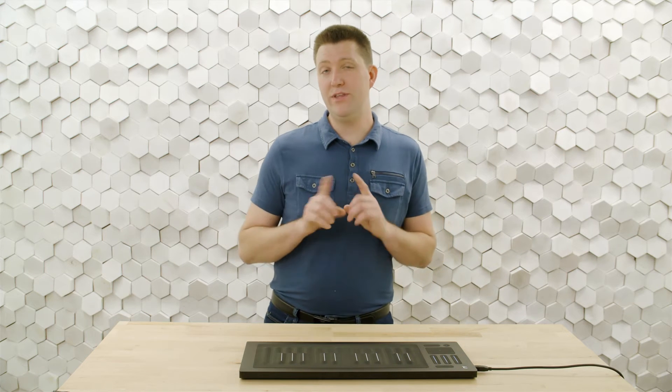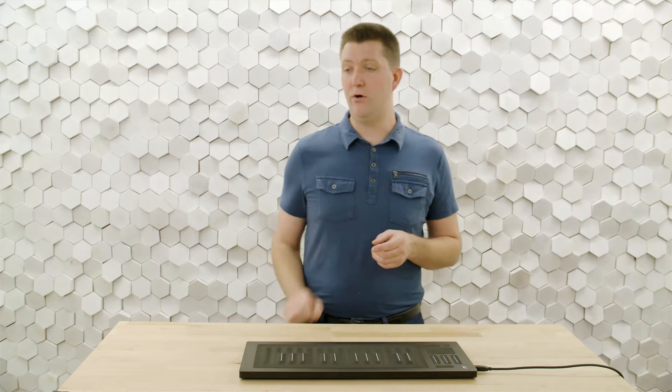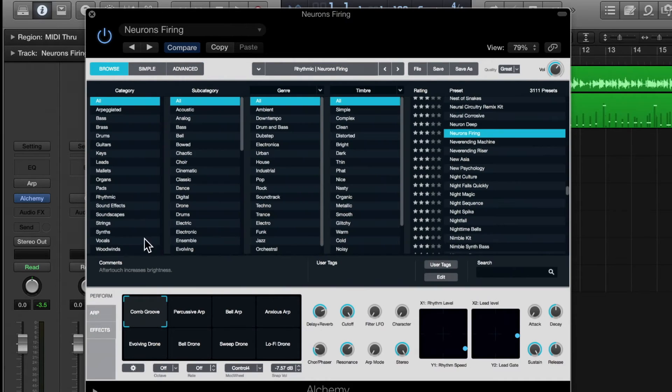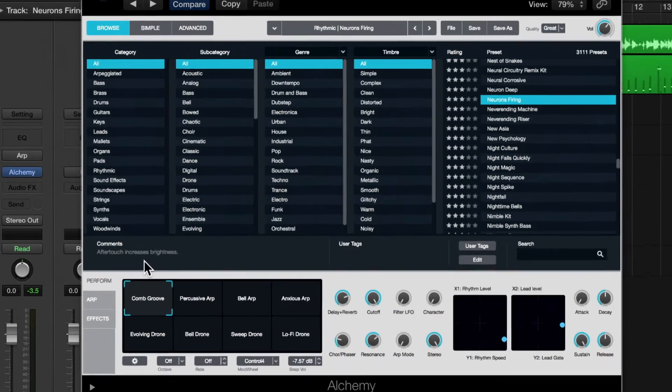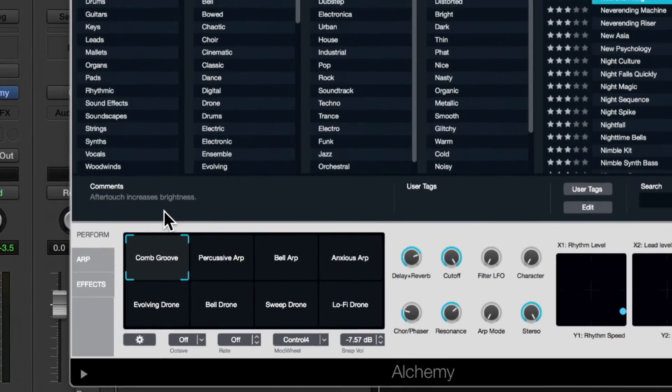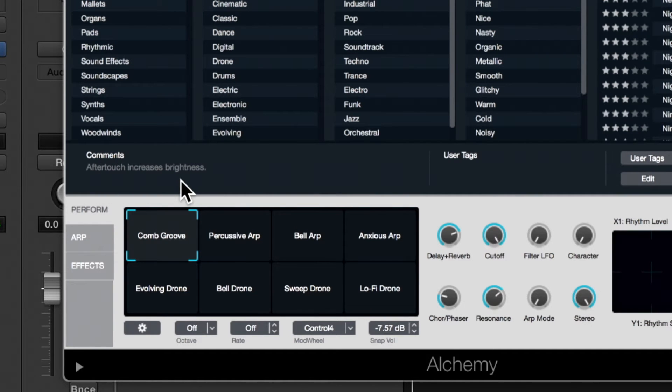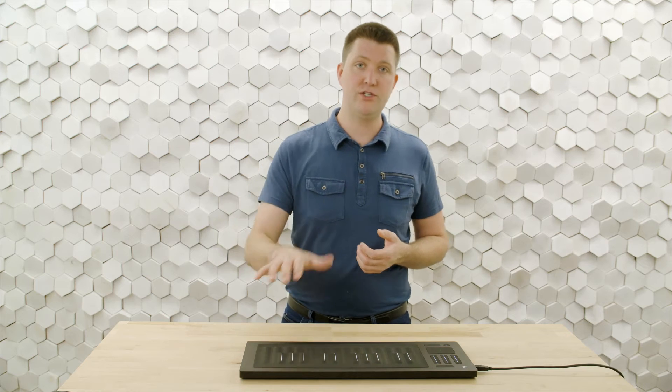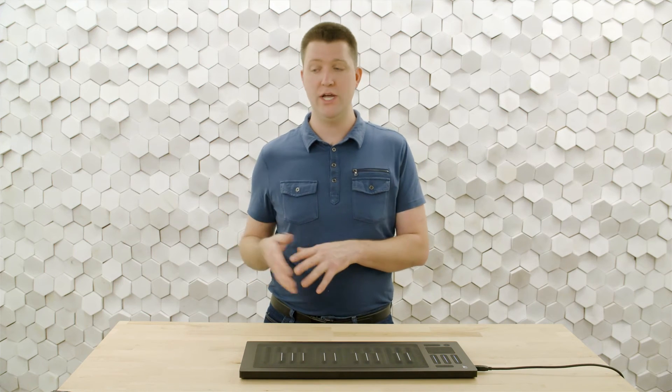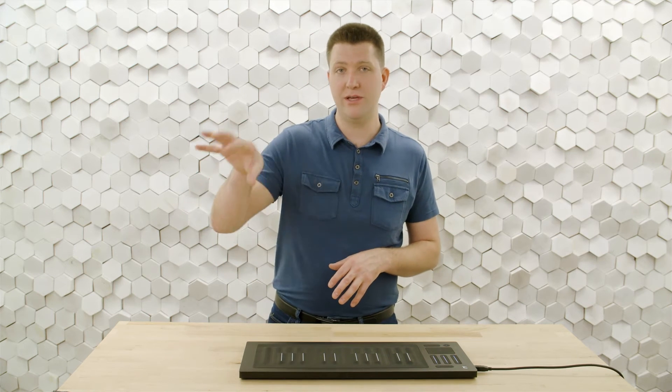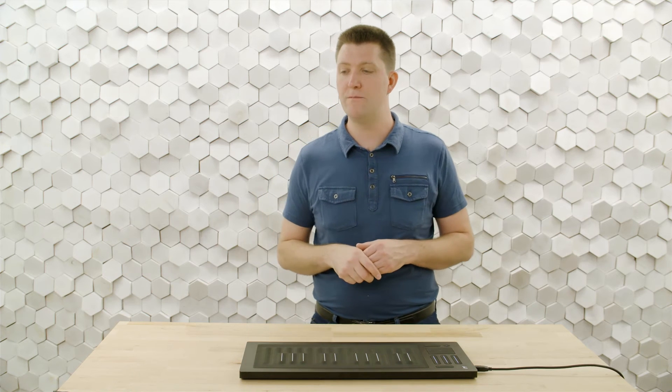And one of the nice things about Alchemy is when you're in the browser, often there's little hints about how the patch will respond to a performance. And this says aftertouch increases brightness. And we know that the pressed dimension on the Seaboard Rise translates to aftertouch. And so if I see aftertouch does something, those are the patches I'm kind of looking for.